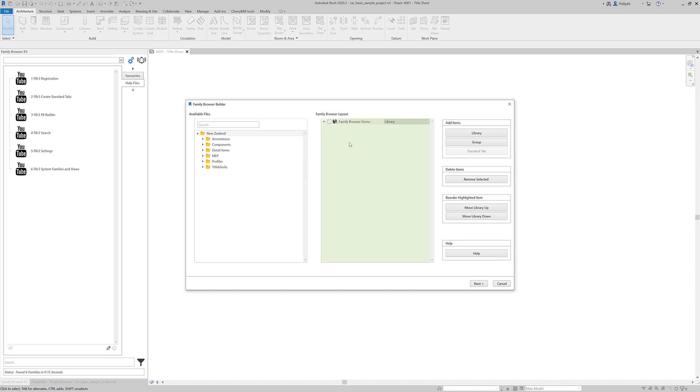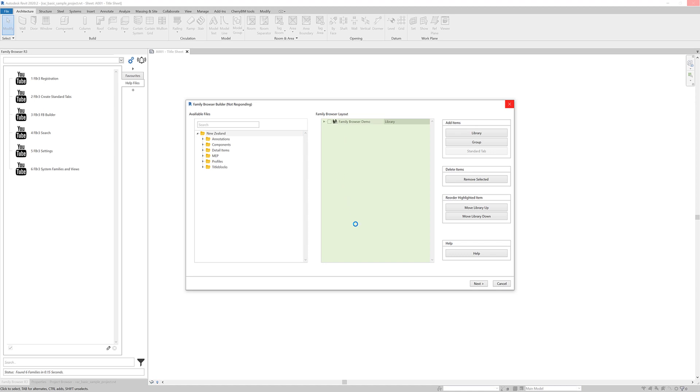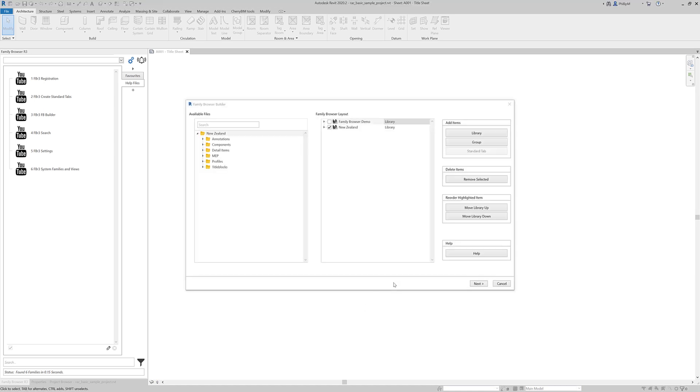So depending on how many folders, subfolders and family files you've got, this can take a little while because it has to go through, grab all the icons, find all the files, grab all the icons for those families and then populate this tree view here. So we'll just wait a little while. It doesn't take too long, but it does take 10, 20 seconds to do this. And there we go.